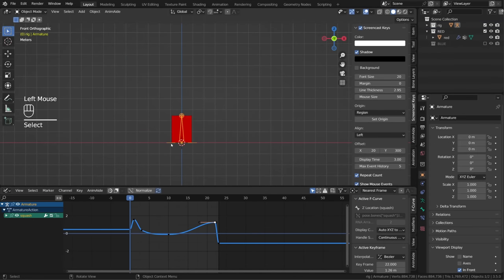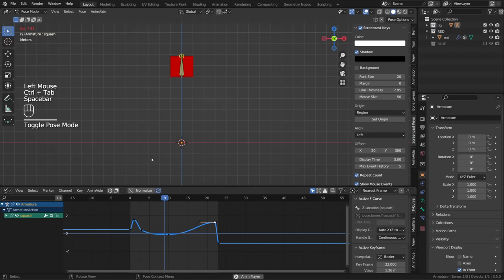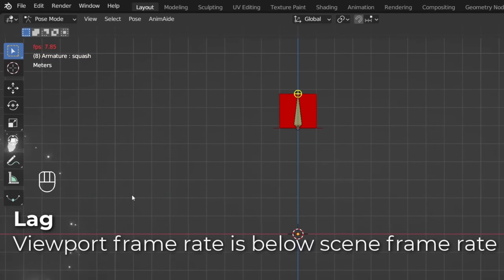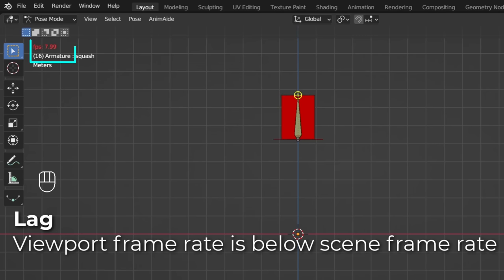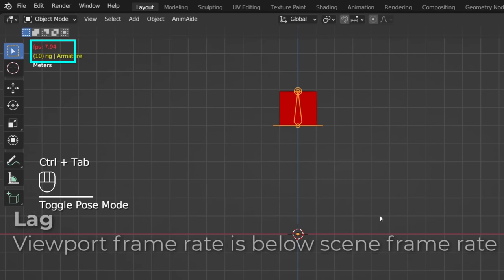Before we try to solve the problem, we need to understand it. And this is the problem we want to solve. We have a simple animation of a cube and the frame rate is below 24 frames per second.